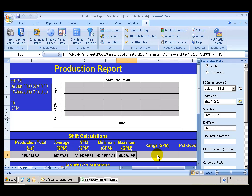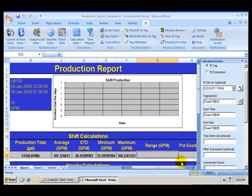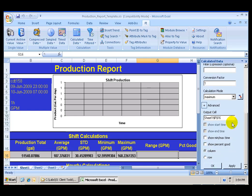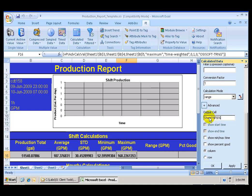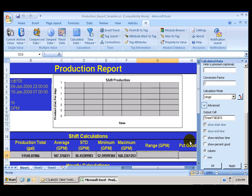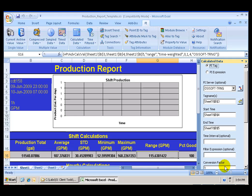At last, I want to calculate the range of my values. And also, I want to include in that calculation the percent of good values, so I can ensure that the data that I am using is accurate. So I keep the same start and end time. I am going to select Range from the calculation mode. The output cell is going to be G16. And I want to check the show percent good box. I click Apply. And I can see that the range vary over 115 gallons. And 100 percent of the data or the points were good, as demonstrated in cell H16.